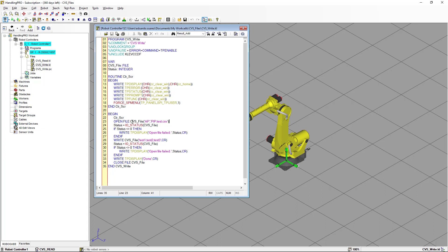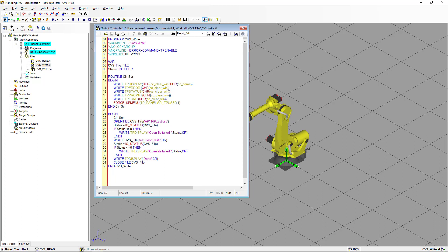Once the file is open, we can use the instruction IOS_STATUS to know if there was any issue opening the file. IOS_STATUS returns an integer value that we store in the variable STATUS, which is declared in the variable section. Then we check: if STATUS is different from zero, that means there was a problem opening the file, and we can write that information to the user screen.